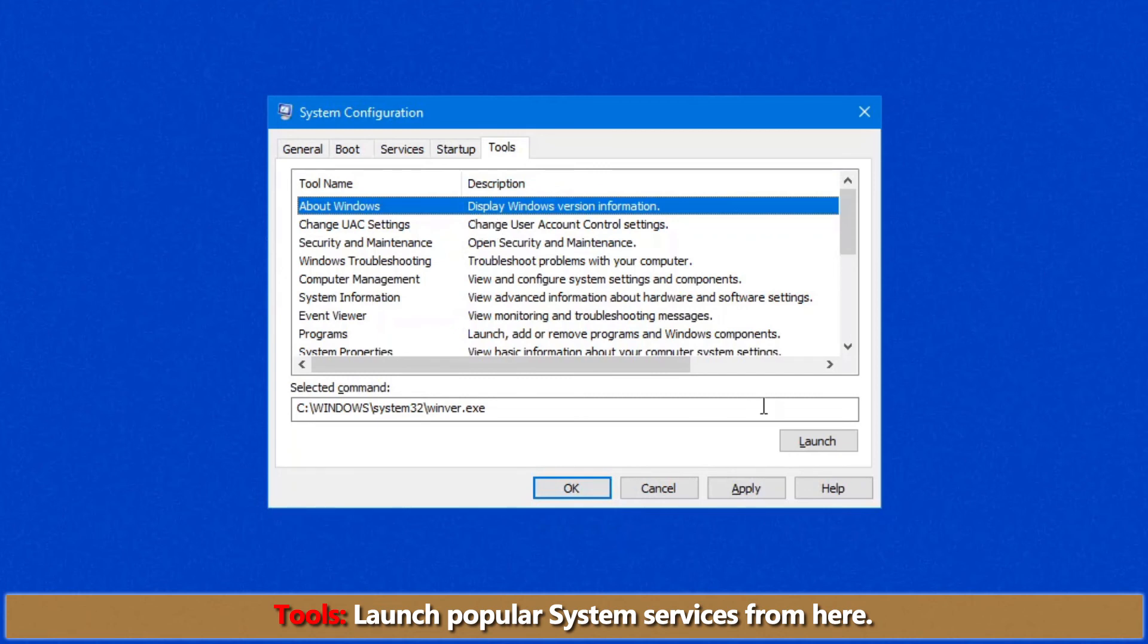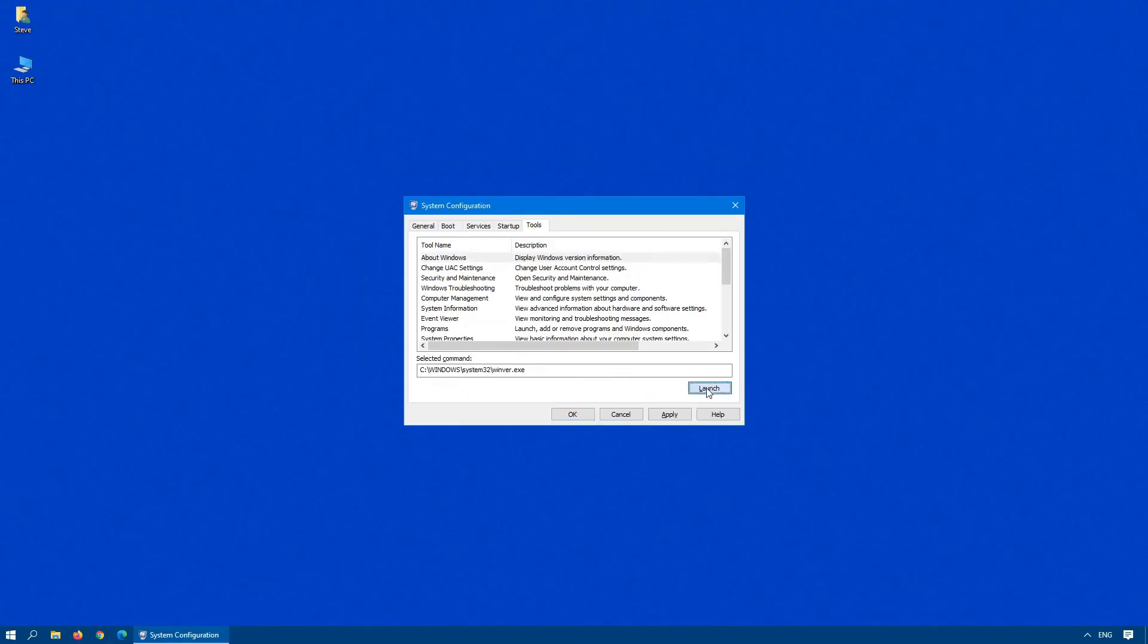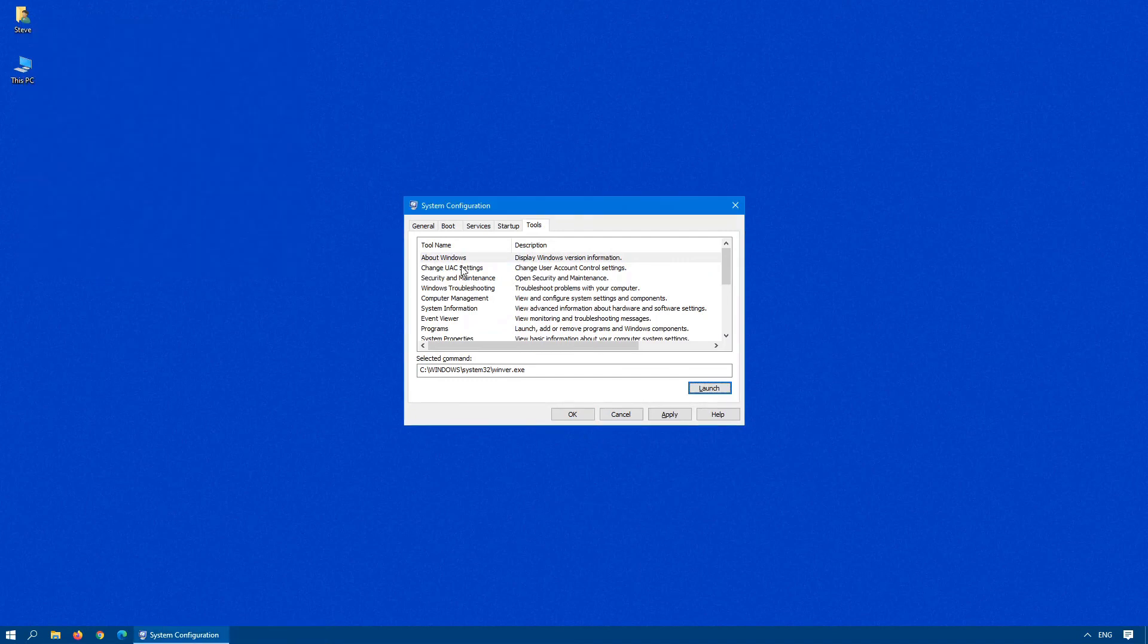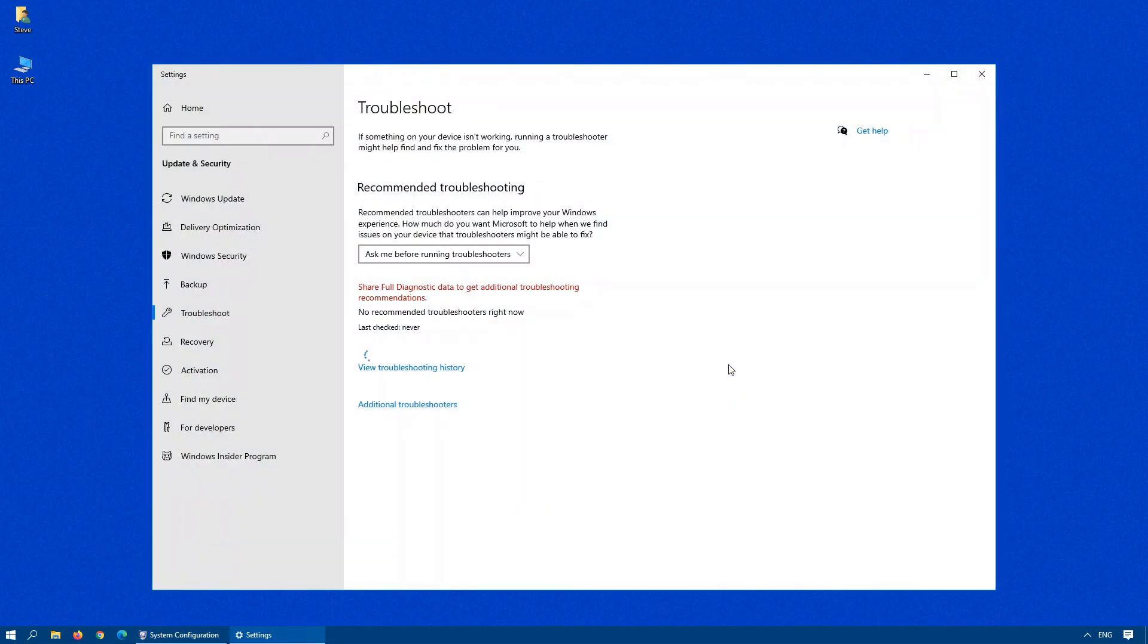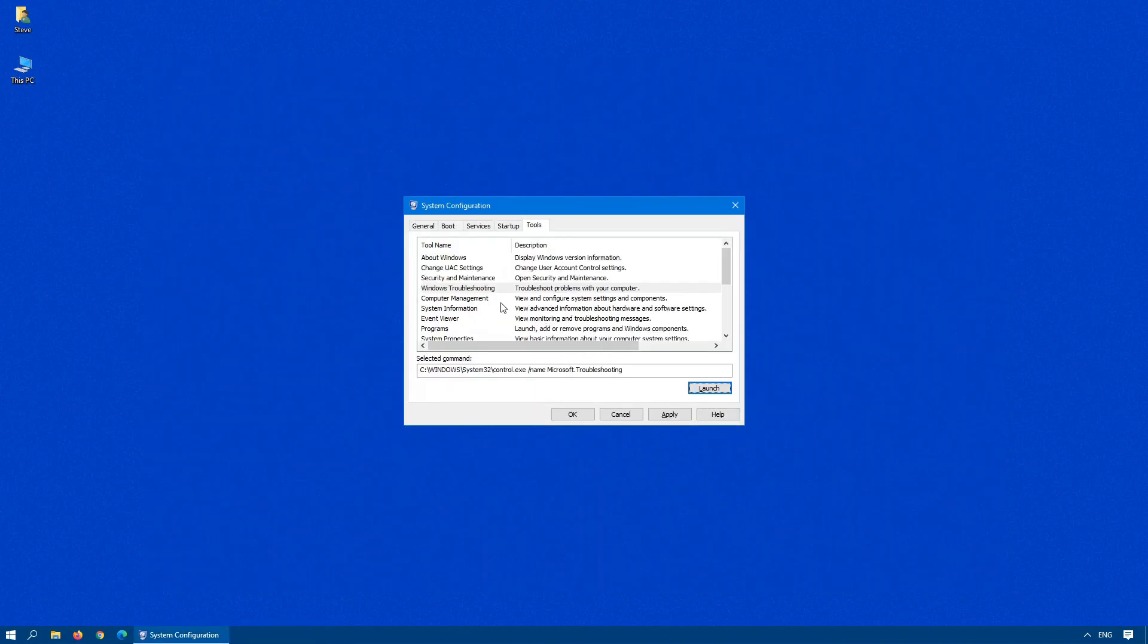The About Windows just shows you your Windows version, change UAC settings, security and maintenance, Windows troubleshooting. I use this quite frequently actually. Once you highlight any one of these options in the screen, click on Launch and here we go. We have the Windows troubleshooting that we can run to help.